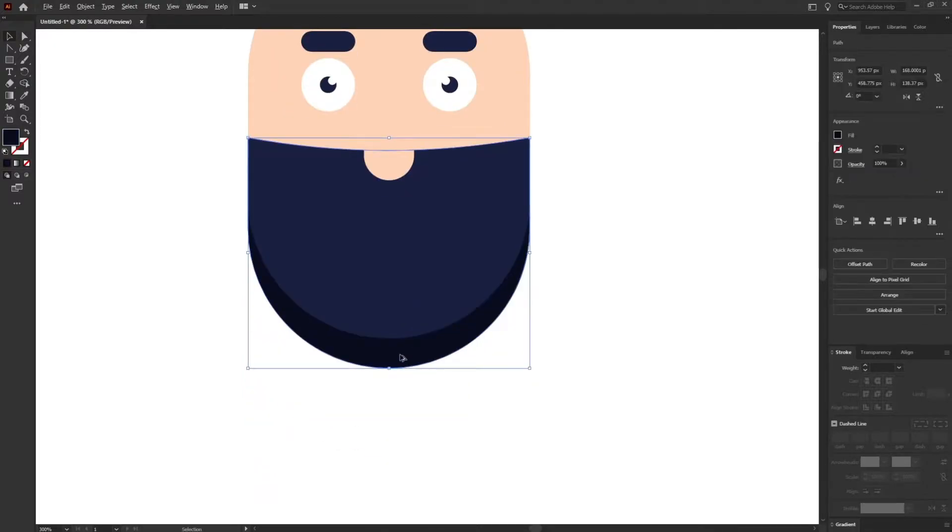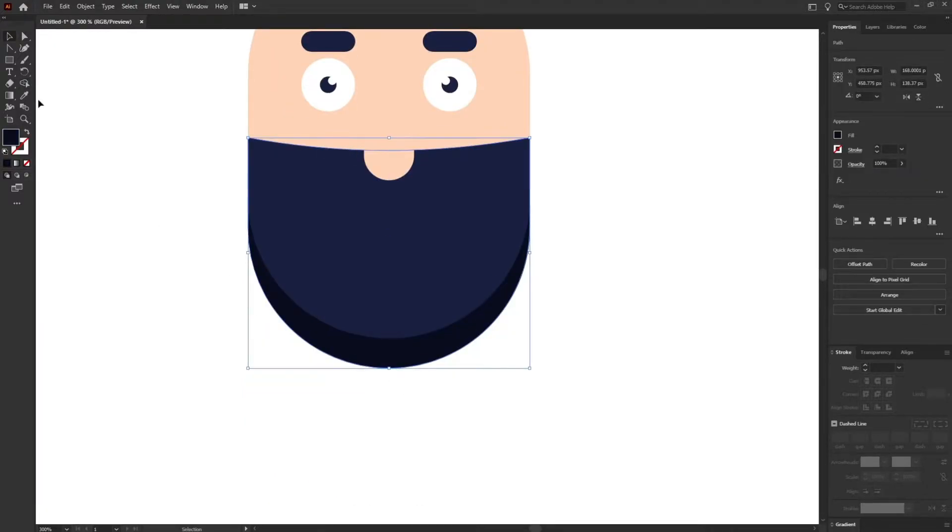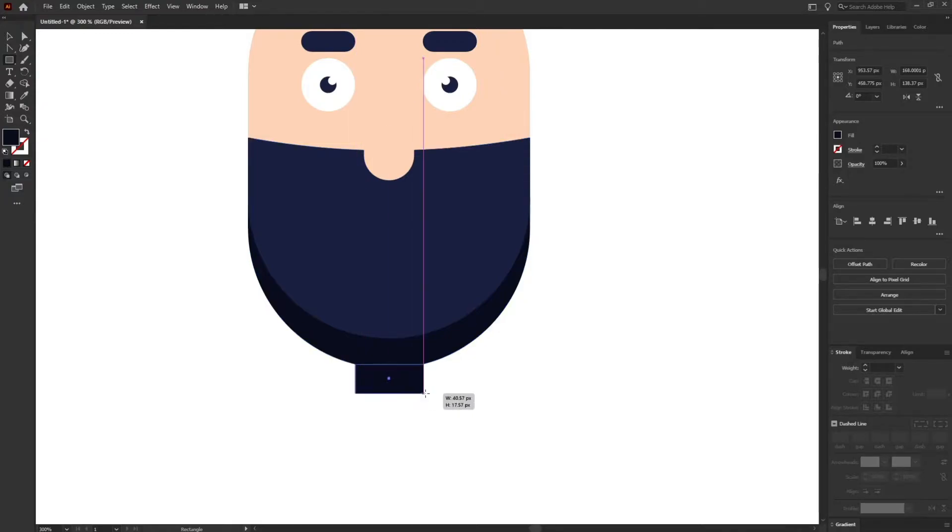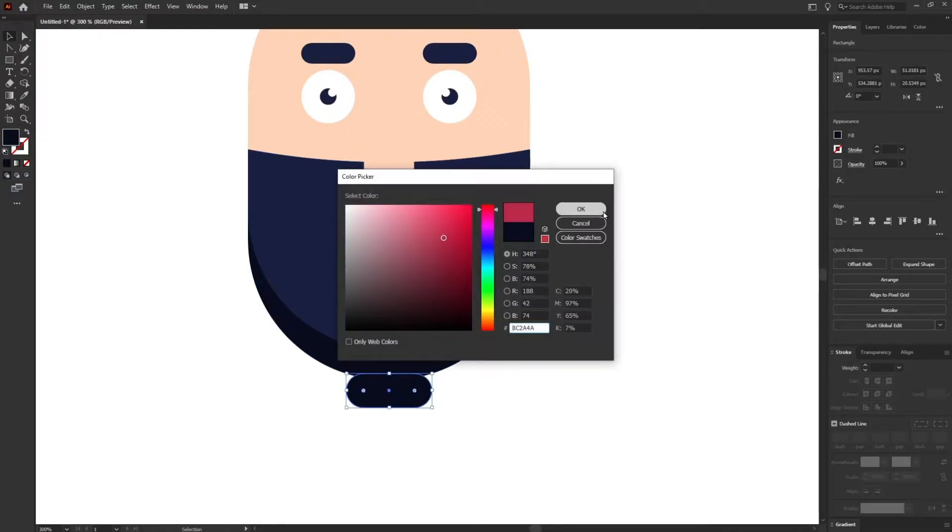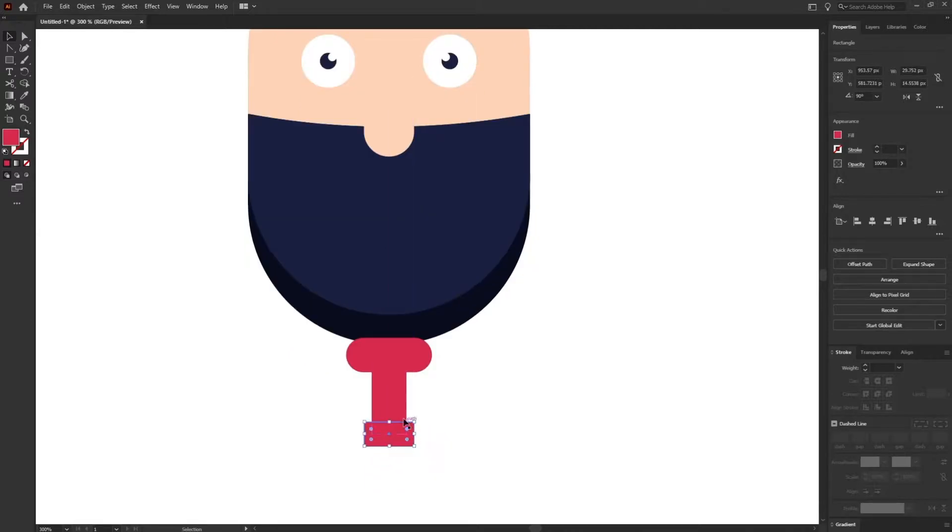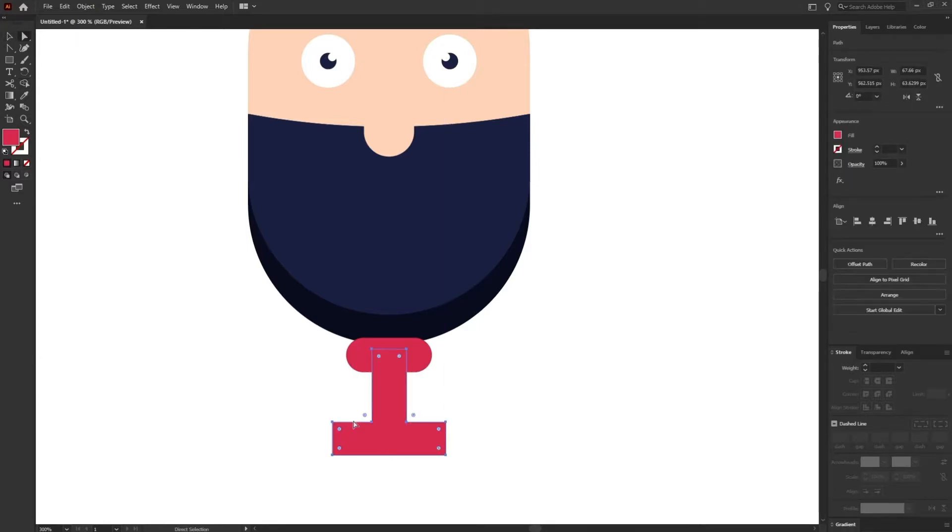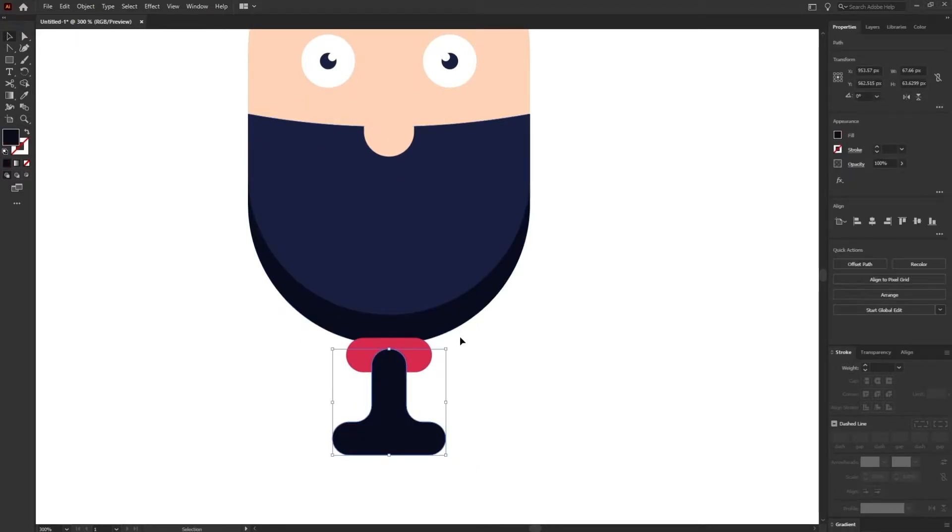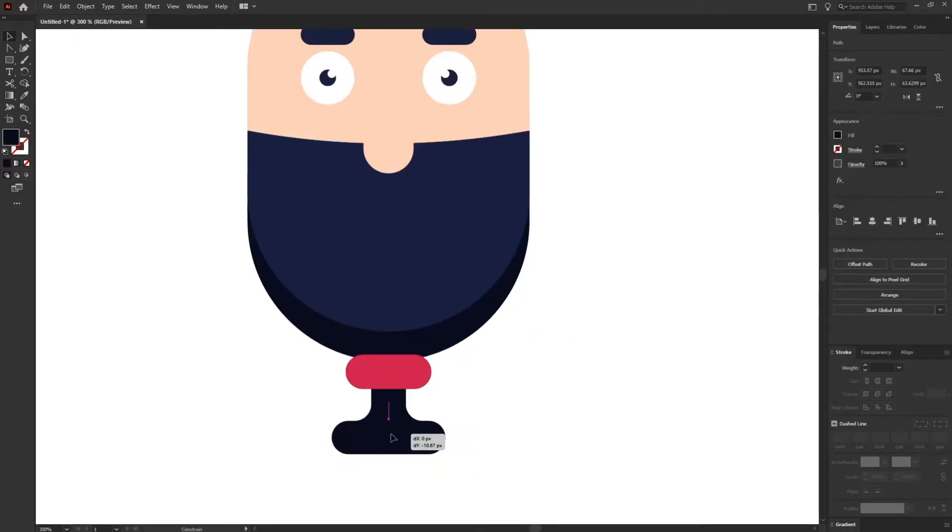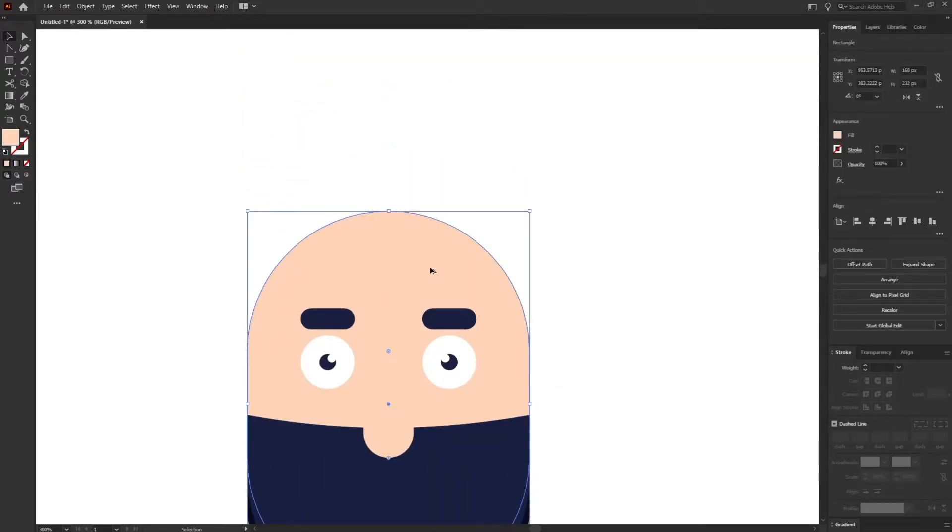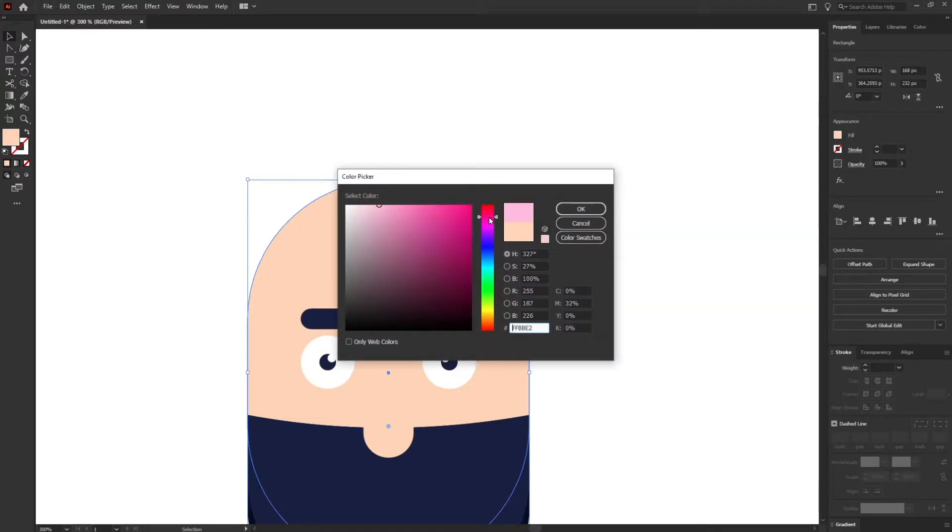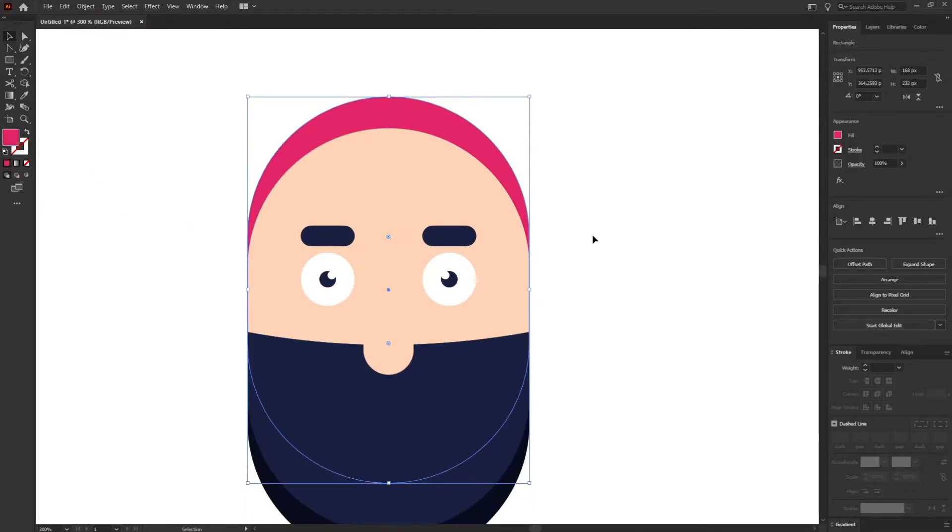Let's add some detailing over here as well. For that I'm also using rounded rectangle. Now let's add some hairband over here. For that I'm just duplicating the face layer and just give it color somewhere around here.